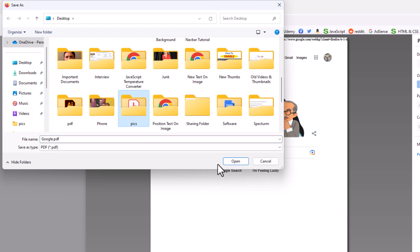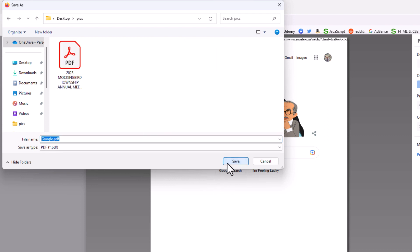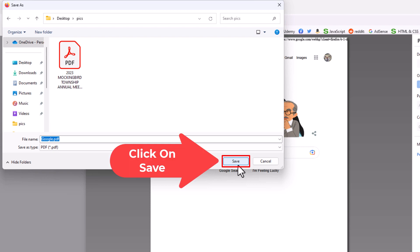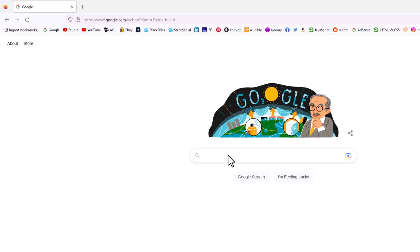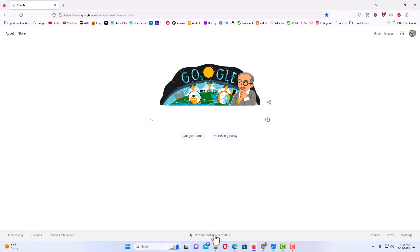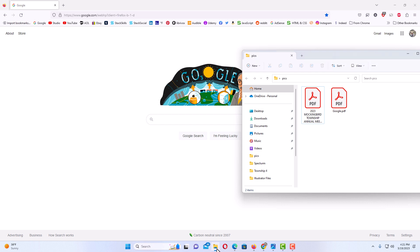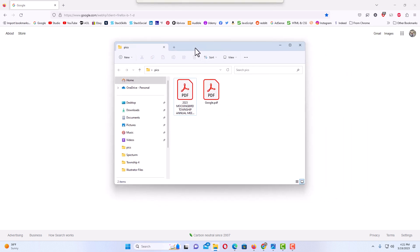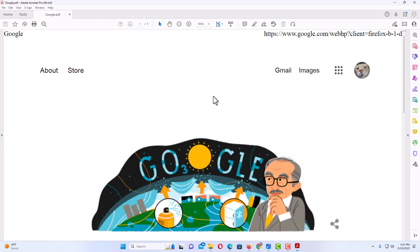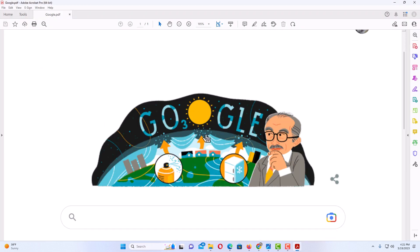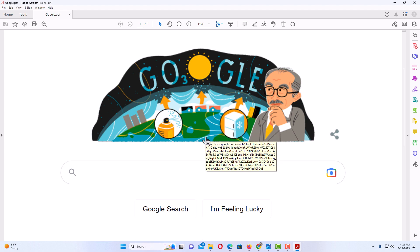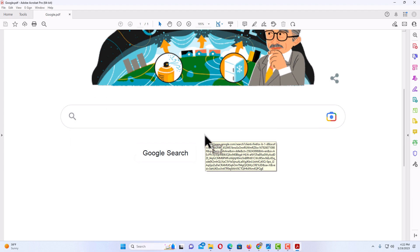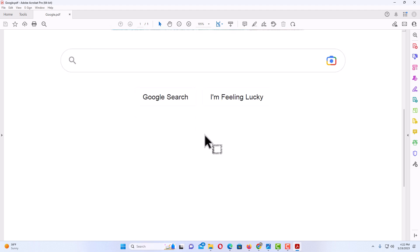I'm going to click on save. Now if I open my folder here, my folder's right here, and here's the PDF that I just created. I'm going to double click on it and there is my webpage that I saved as a PDF.